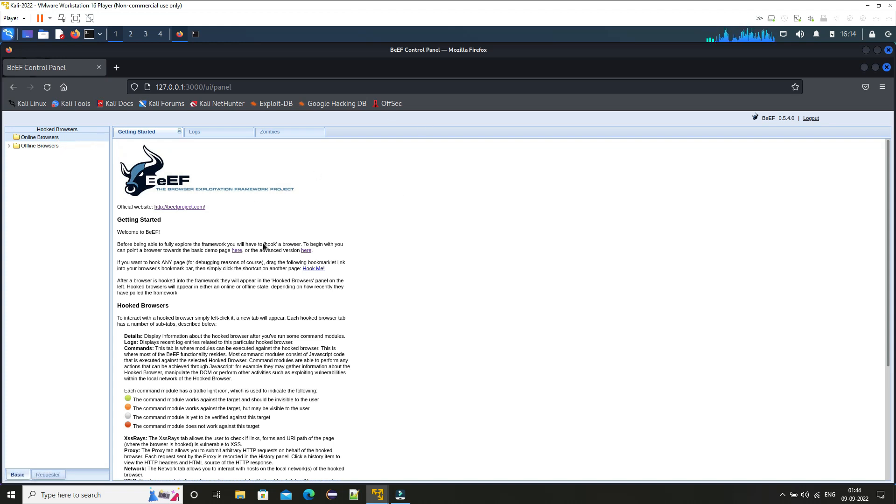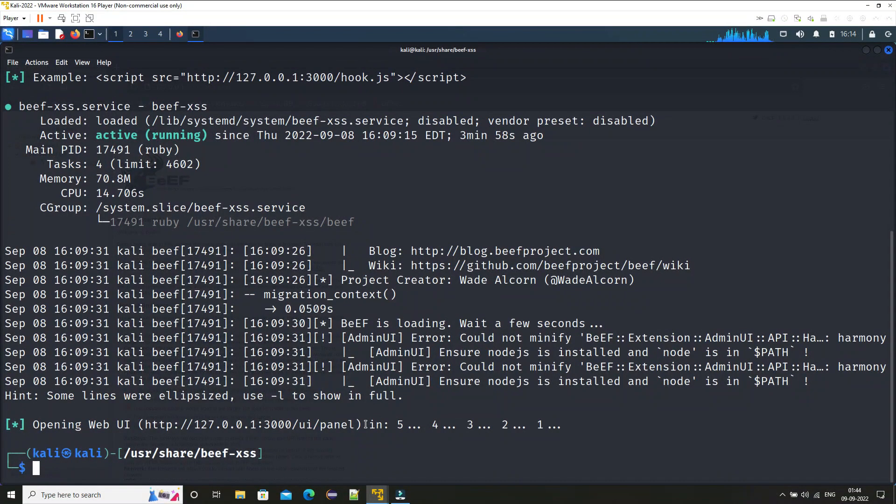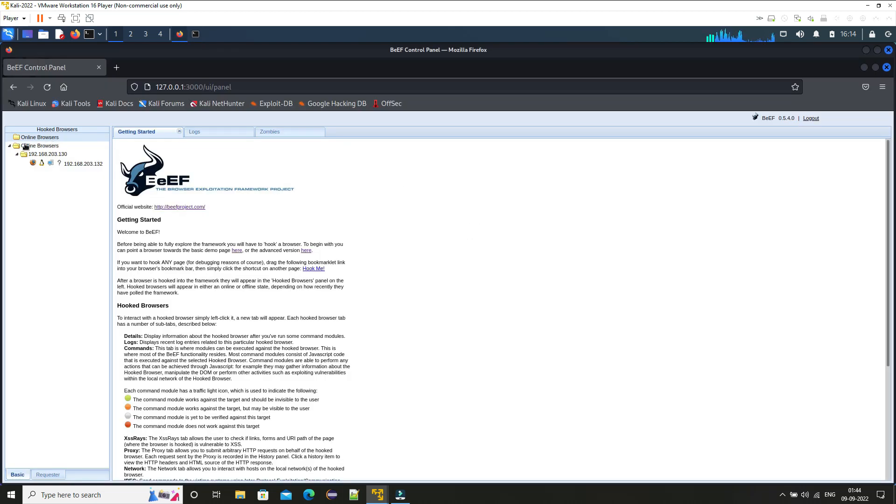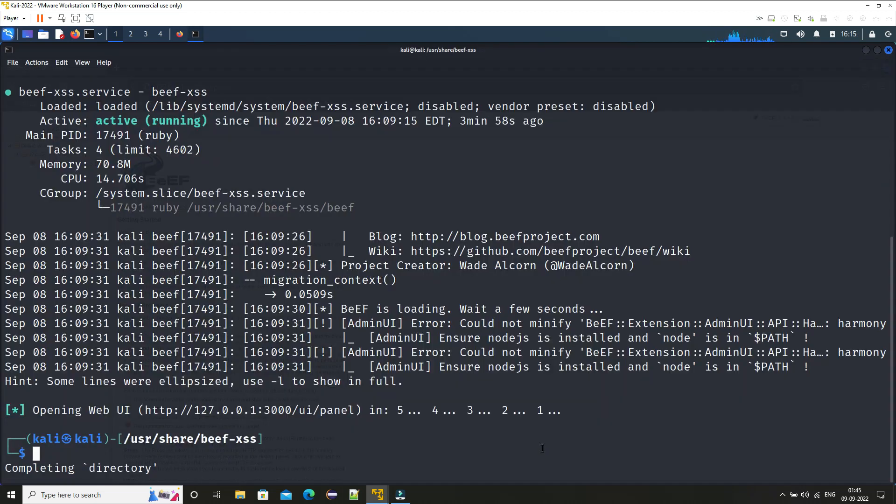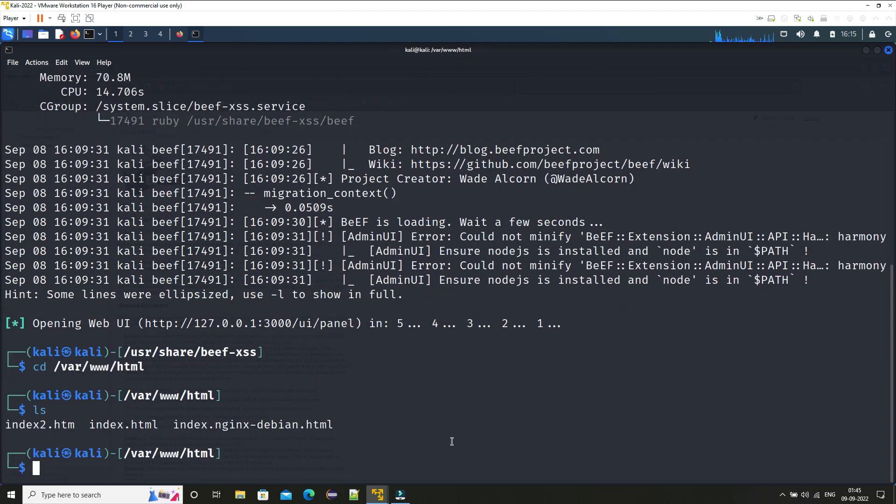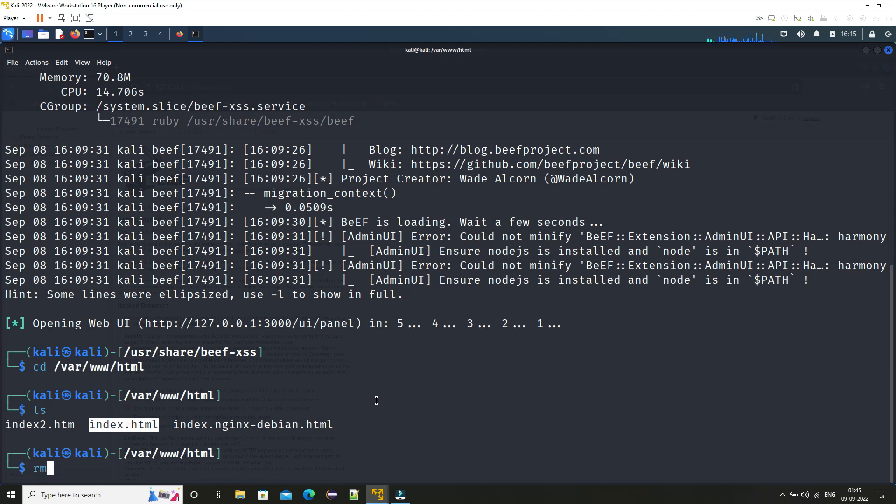So what we are going to do is just open the terminal and here we need to host a website. We need to have a web page so that whenever someone visits that web page their browser will be compromised and we will have the connection to their browser through our BeEF framework. For that just go to 'cd /var/www/html' and here you will see there will be index.html file. So let me just first remove this file because index.html file is Apache default web page, so we will remove that and we will create our own web page.